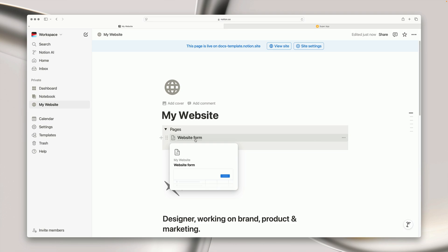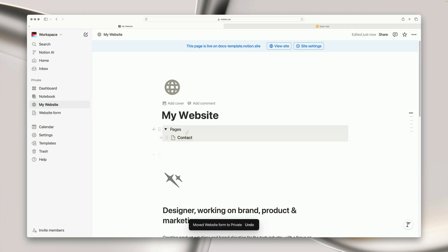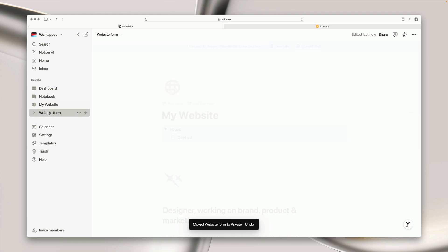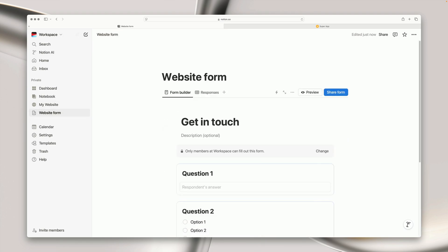If you want to keep your submissions private, you can simply create the form outside of your main Notion page. And because in this example I'm going to be creating a contact form, I want my submissions to remain entirely private, so I'm simply going to move the page itself outside of my main Notion page.